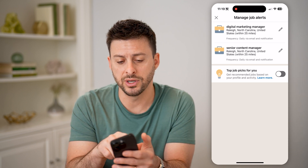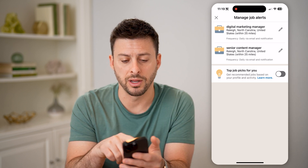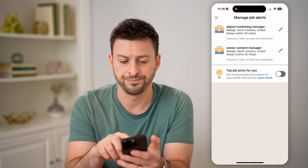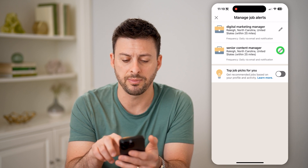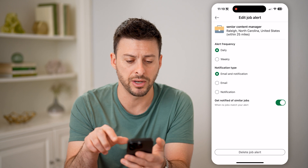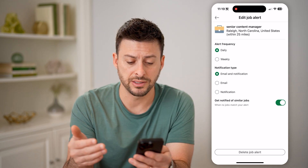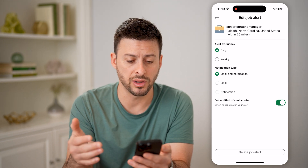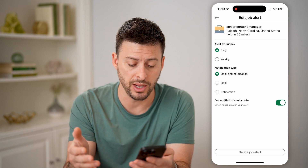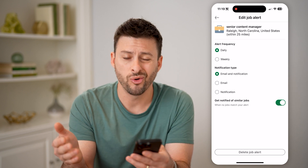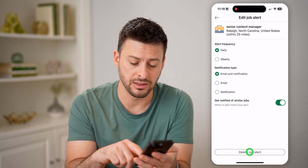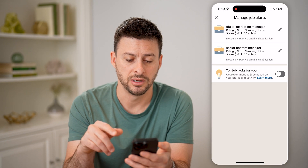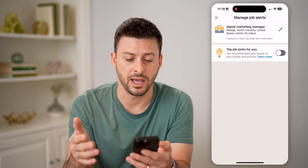The first one is Digital Marketing Manager and Senior Content Manager. On either one of these, you can tap the little edit button if you wanted to edit what this looks like or what the frequency rate will be. Or if you wanted to delete it, you can hit the delete button and delete it just like that.